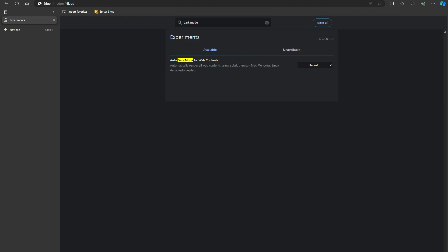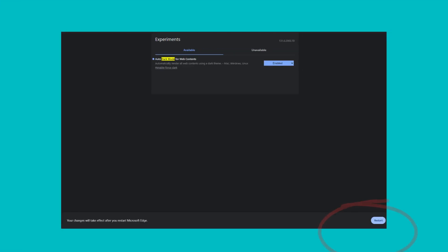Once you've made your changes, Edge will prompt you to restart the browser. Click the restart button and the new settings will take effect.